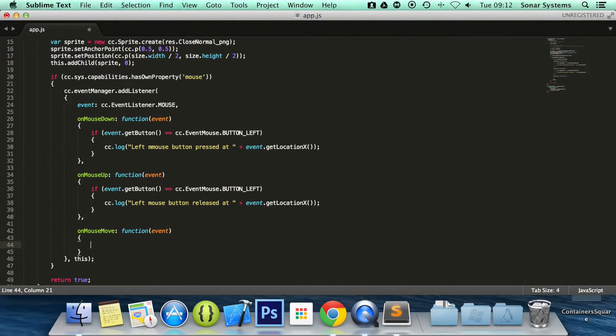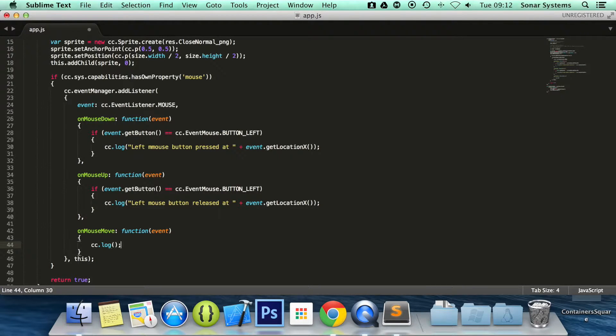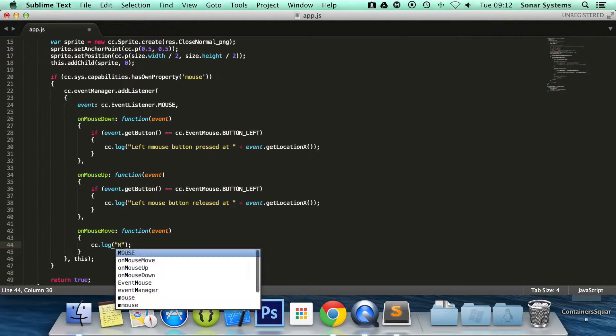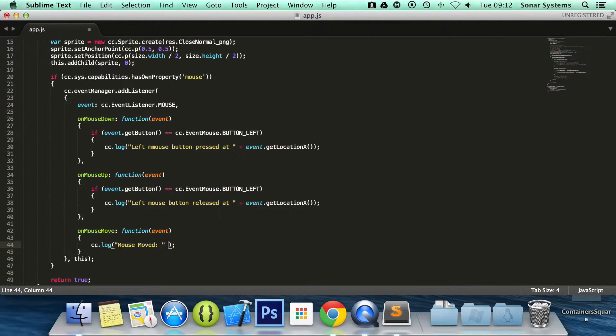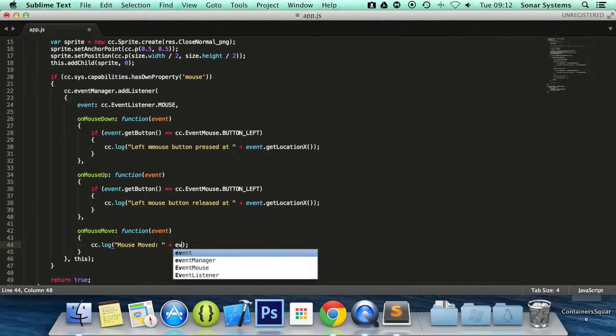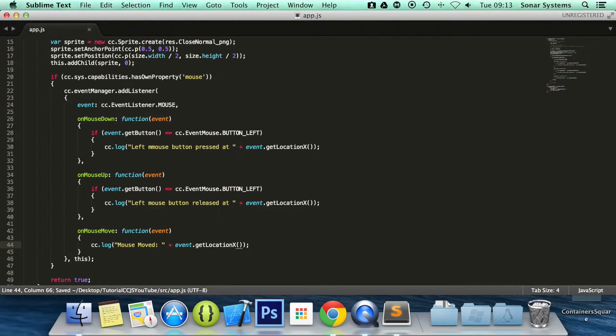And in here we are simply going to do a cc log. And in here we are going to put mouse moved colon. And we will show the location. So .get location x. You can do y if you want to.